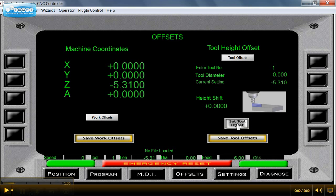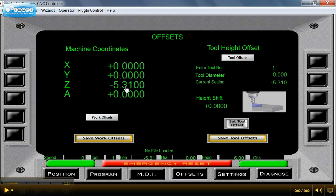So I'll just tell it to set the tool. You can see it's changed the value from what it was to minus 5.310. The same as it is from the machine coordinates, which is how far I've traveled from machine home down to the top of the part. Keeping in mind I've also already zero returned the machine.